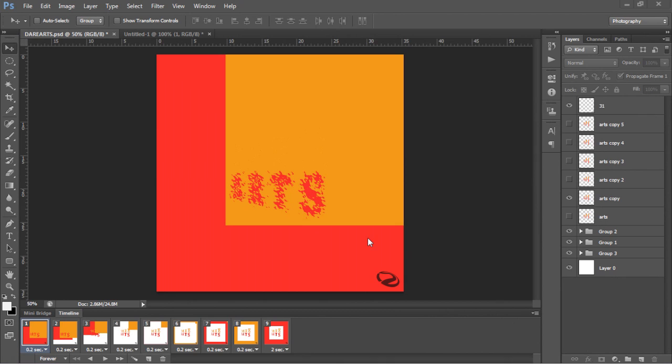Yo, what is going on guys, your boy Sensor here bringing you a Photoshop tutorial on how to make your own frame animations, frame by frame little animations, also known as GIFs.